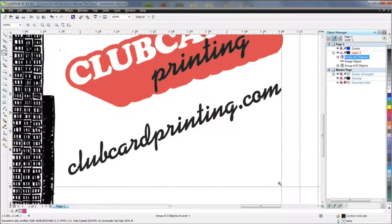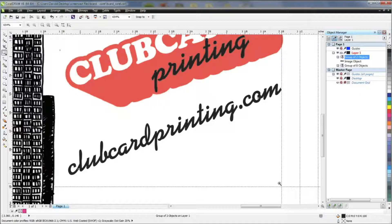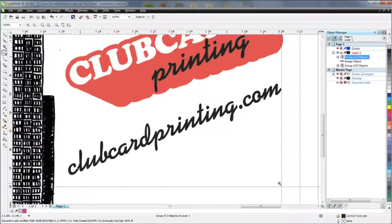We really hope this video has been helpful. Be sure to check out clubcard.tv for more video tips.